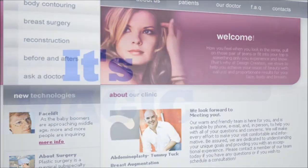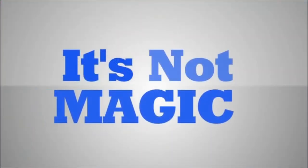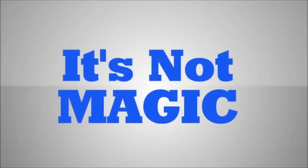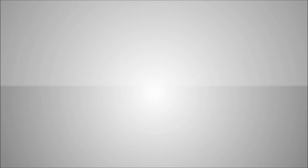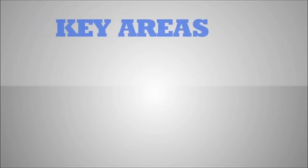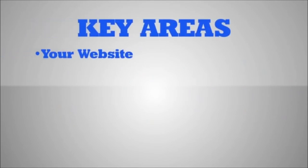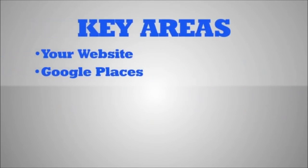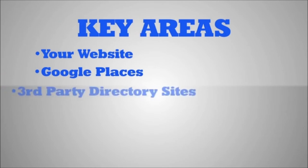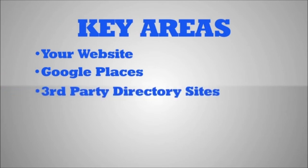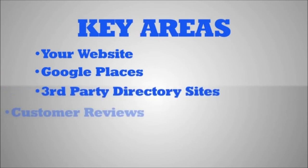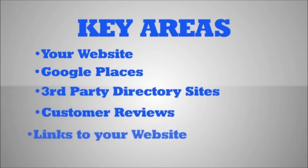What we do is not magic. It is really just consistent work across several key areas: your website, Google Places listing, third-party directory sites, customer reviews, and links to your website.